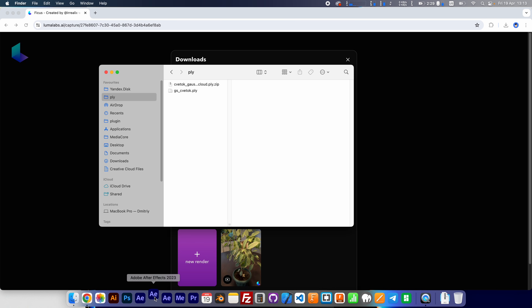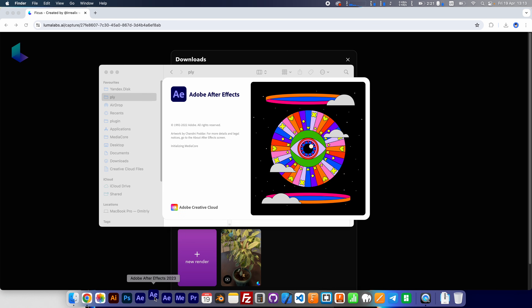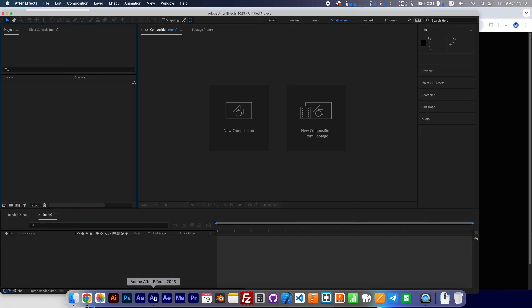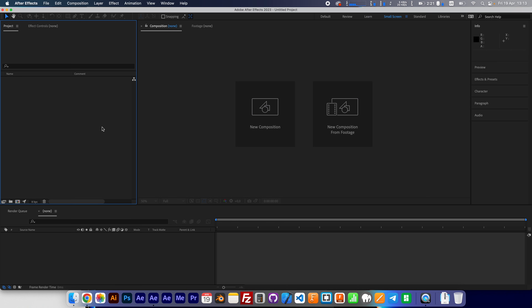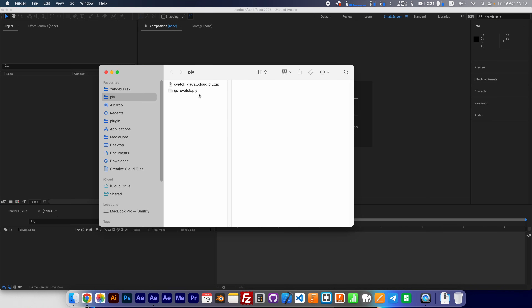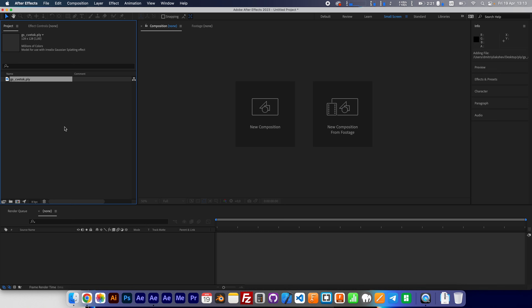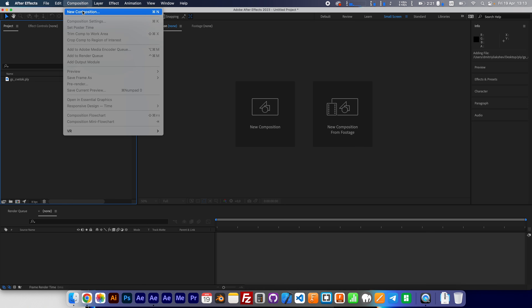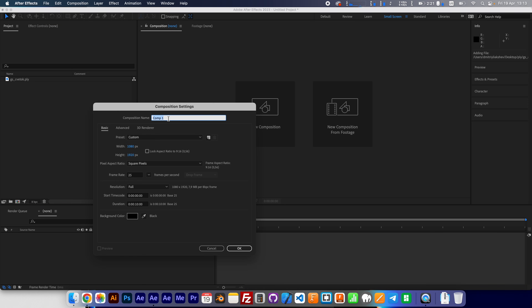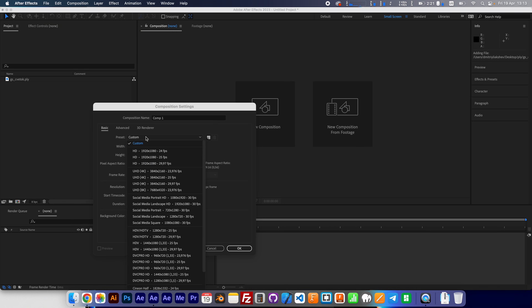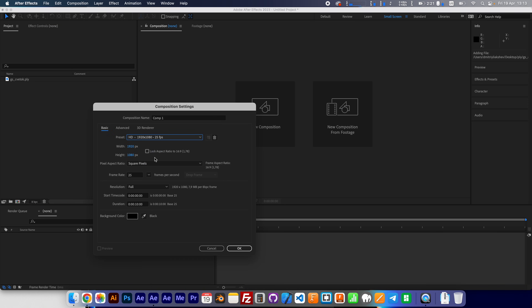I'm going to open Adobe After Effects. First we need to import this file to After Effects. Go to Composition, New Composition — Full HD.